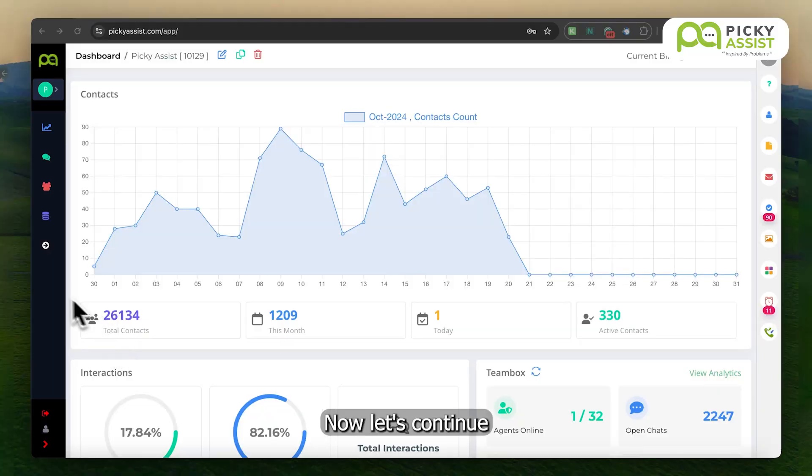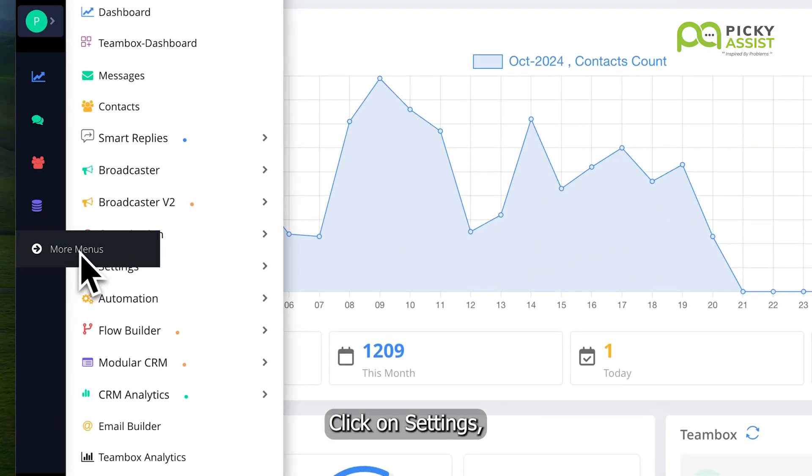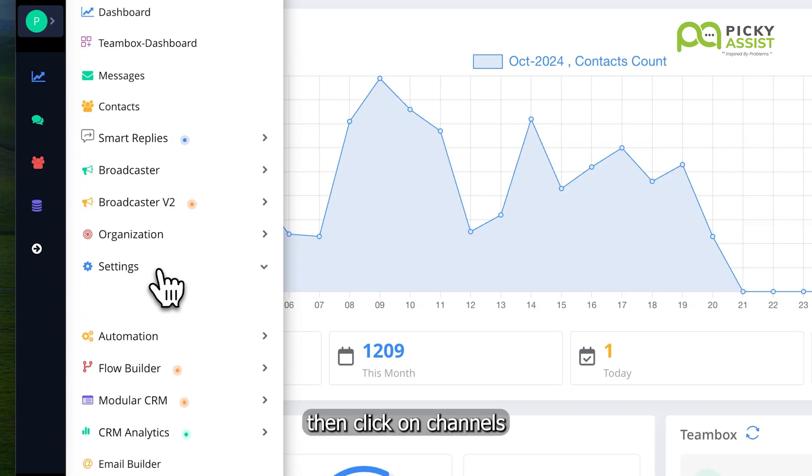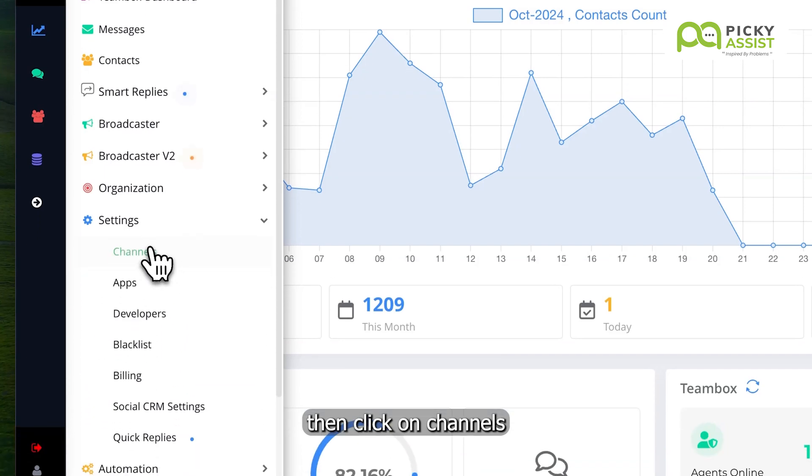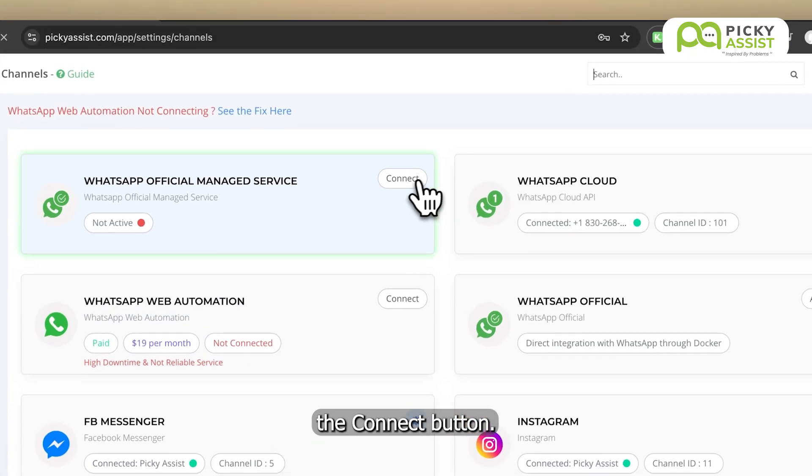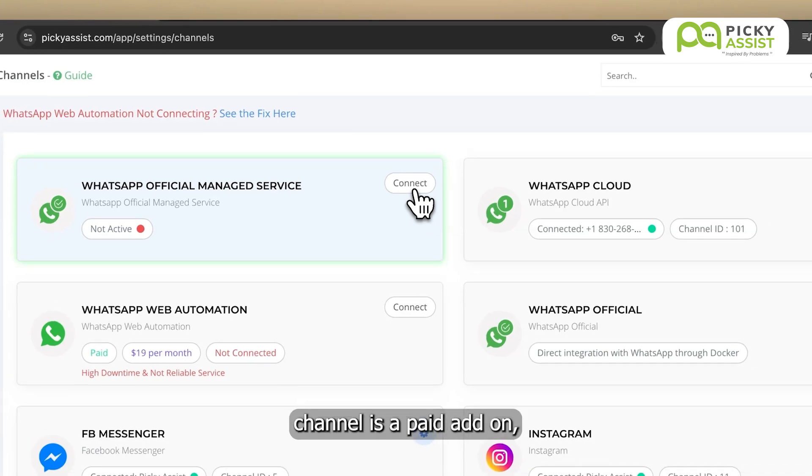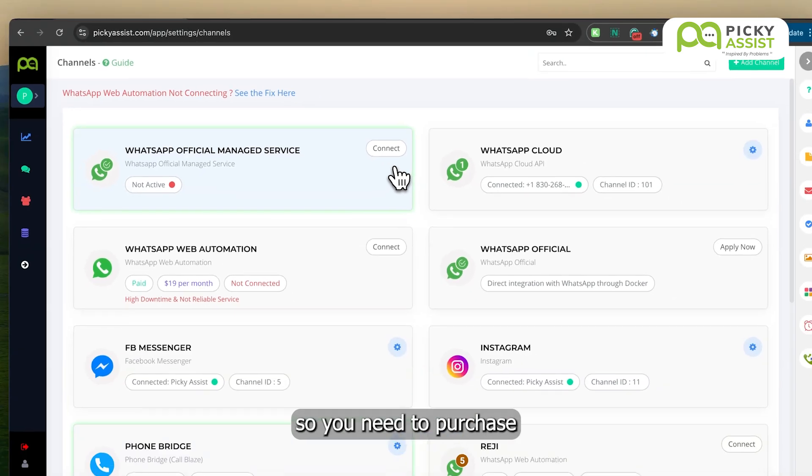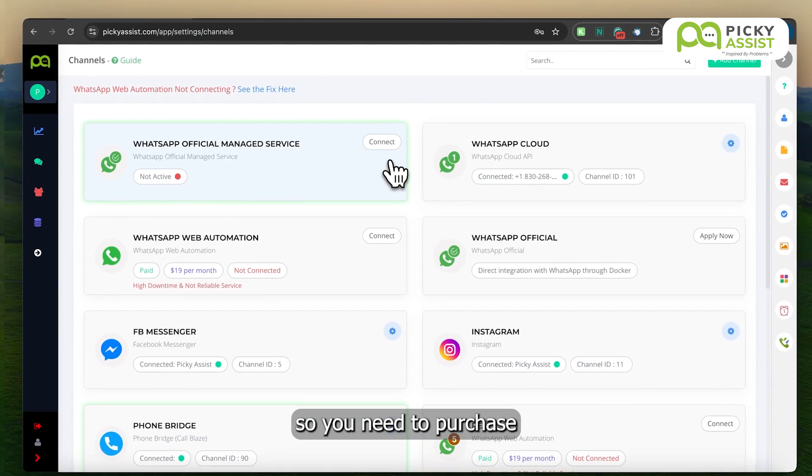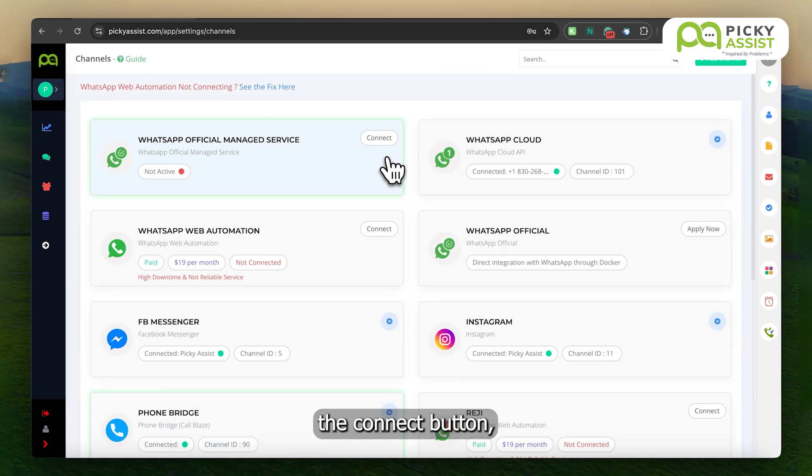Now let's continue. Go to the More menu, click on Settings, then click on Channels, and then click the Connect button. The WhatsApp fully managed channel is a paid add-on, so you need to purchase the add-on channel if you don't see the Connect button.